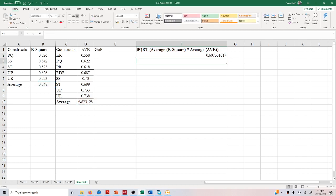We get 0.607. This value has to be greater than 0.30 in order to make sure that you get a good goodness of fit. Thank you very much. I hope this video helped you understand how to calculate goodness of fit.